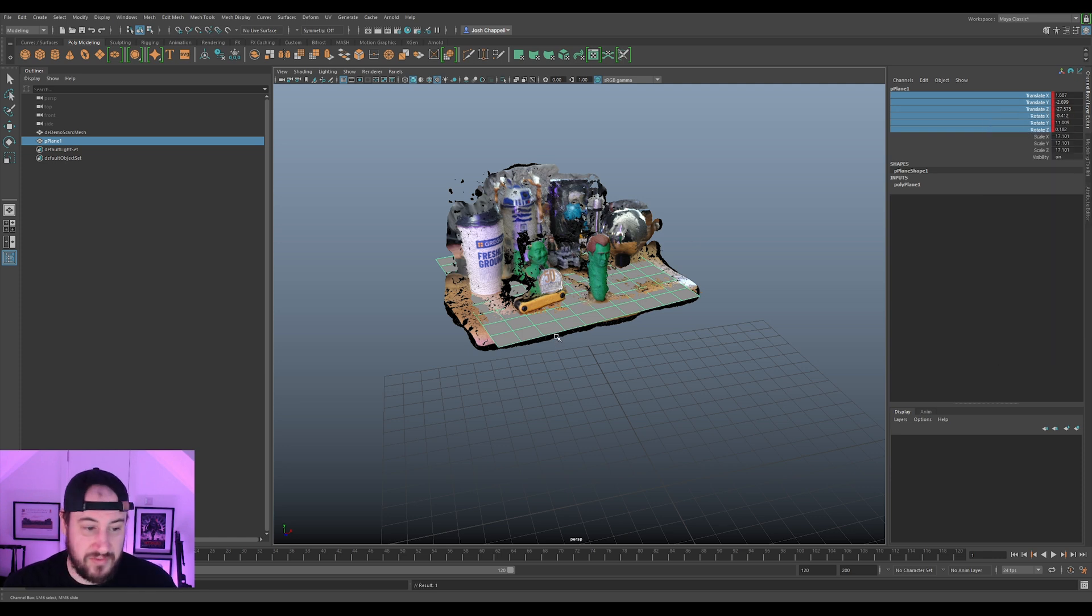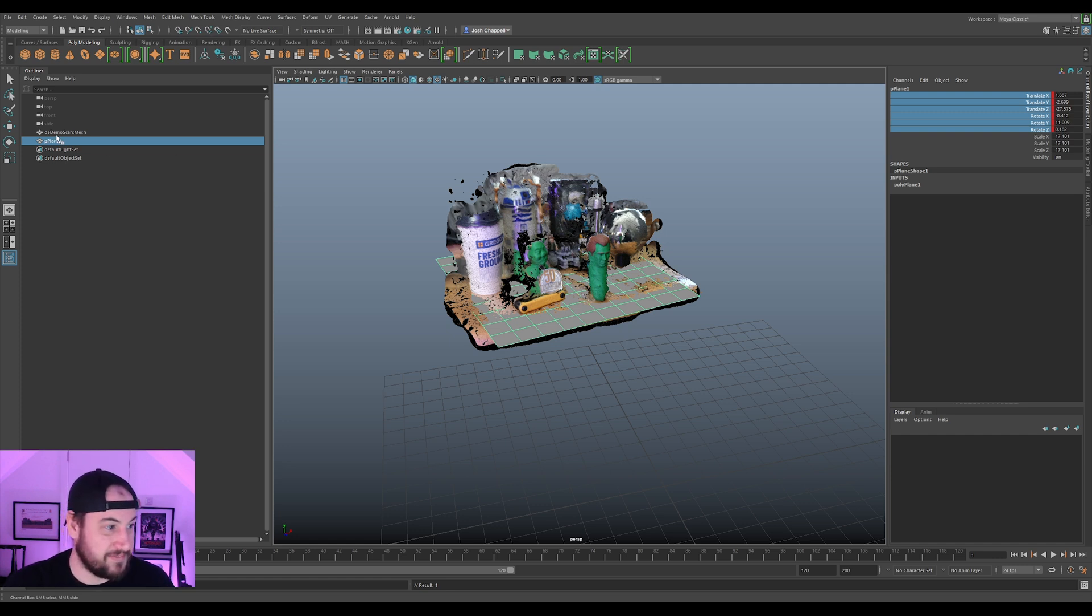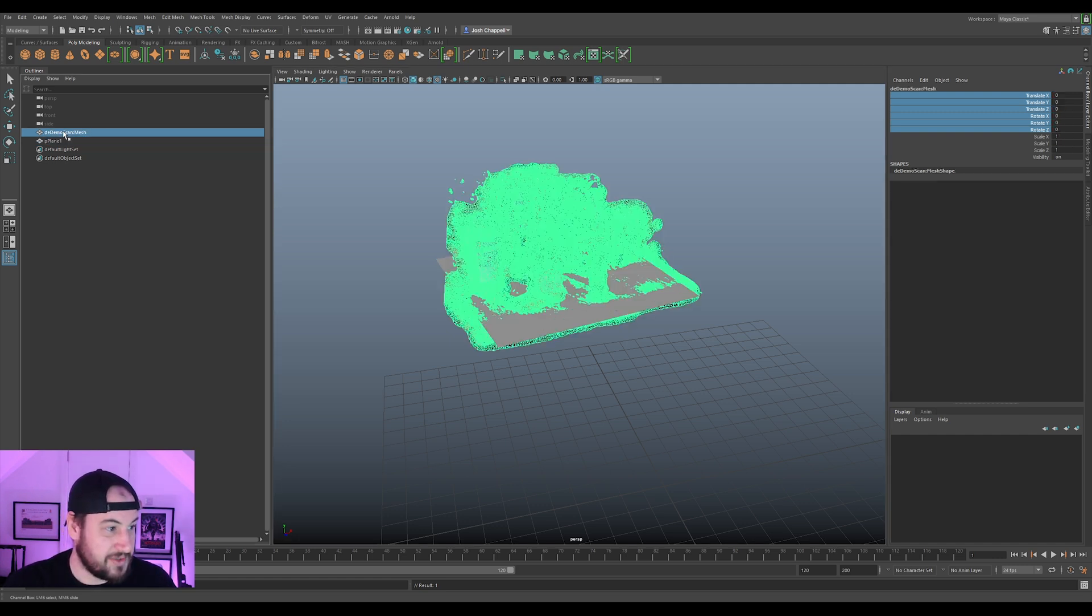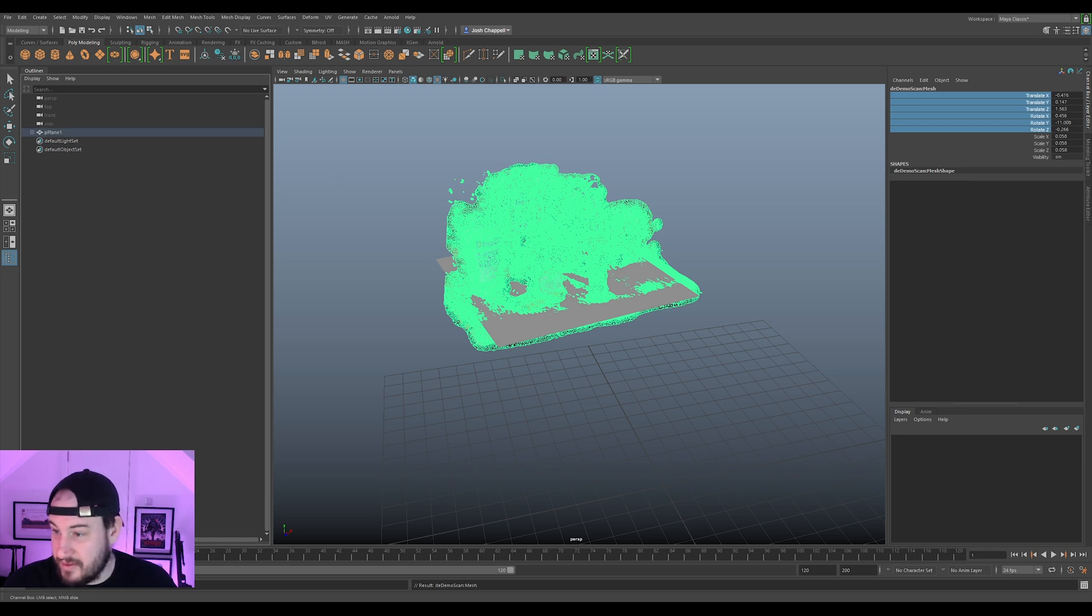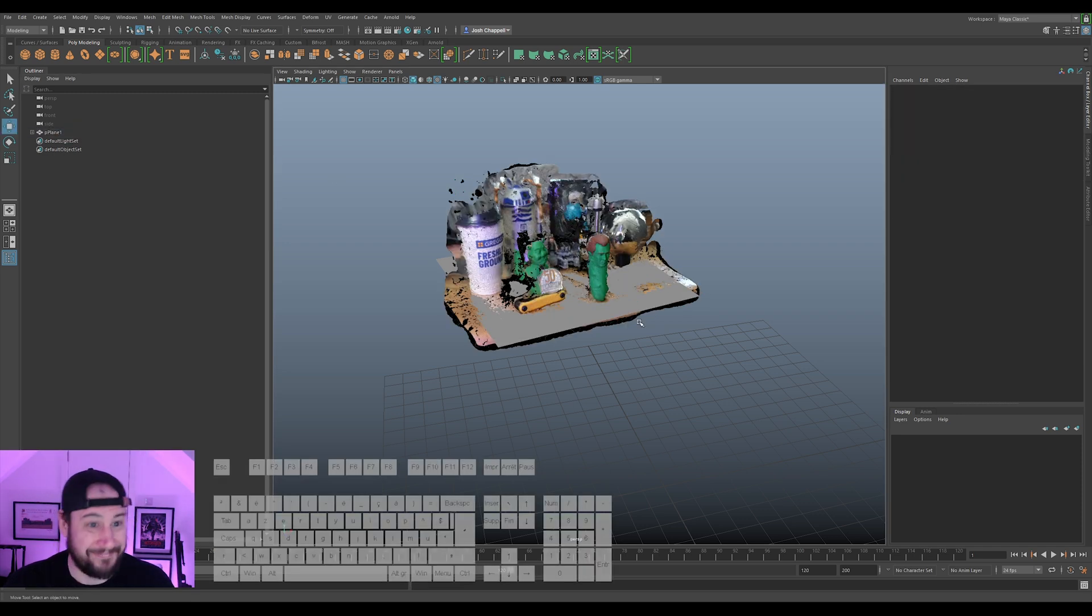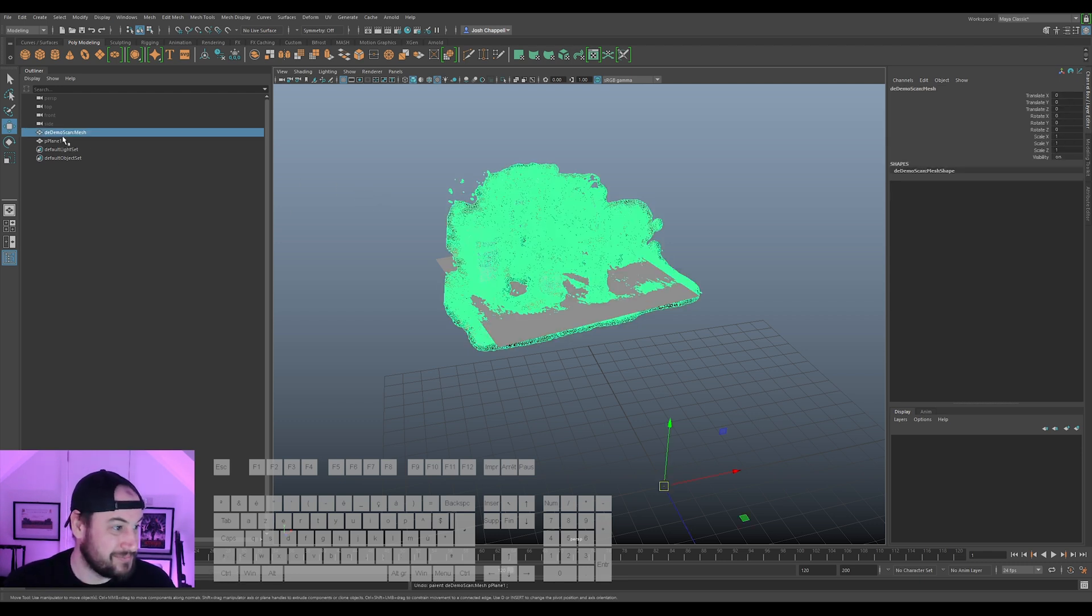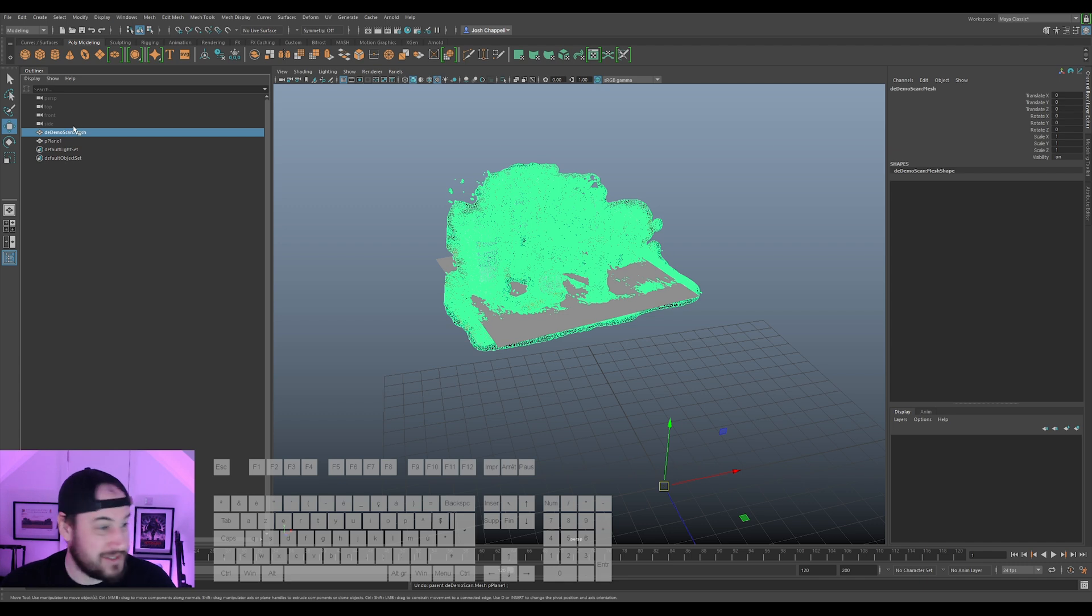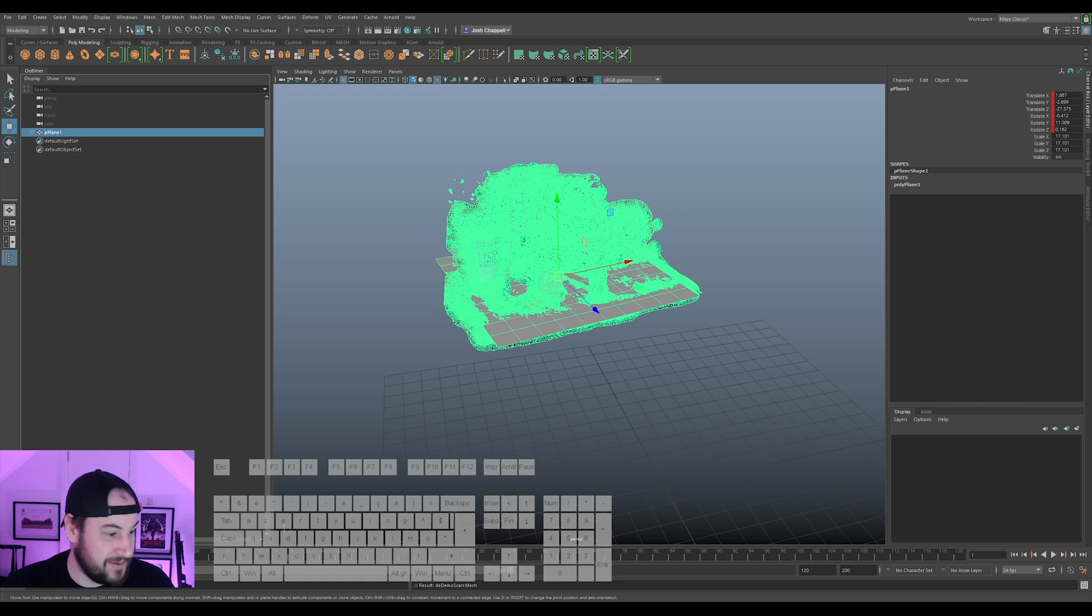So if we do remodel it and bring it back to Agisoft Metashape, we can project the textures again. So I'm just going to get my scan mesh and middle mouse click under the plane. So now the mesh is a parent of the plane.